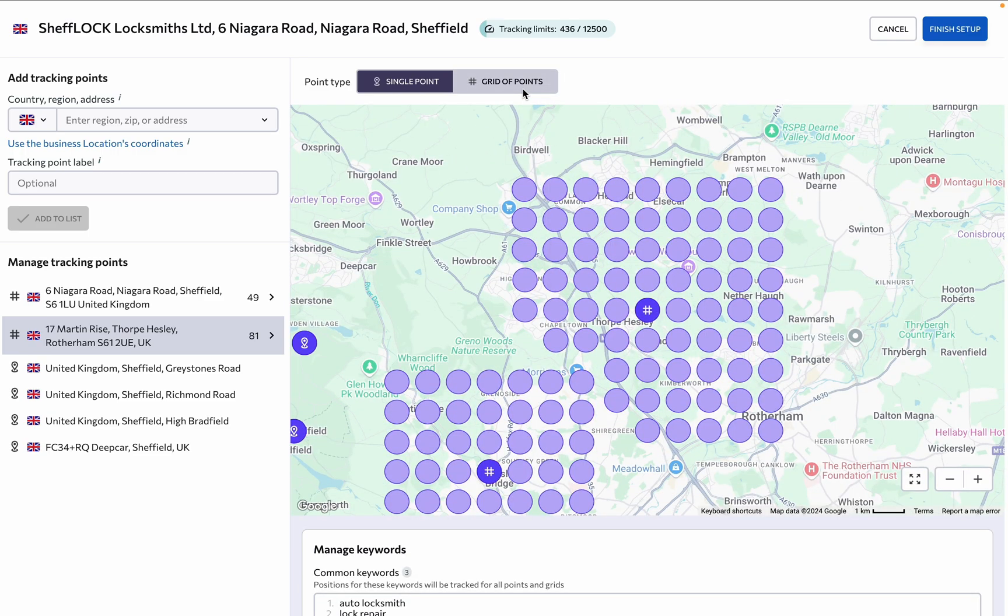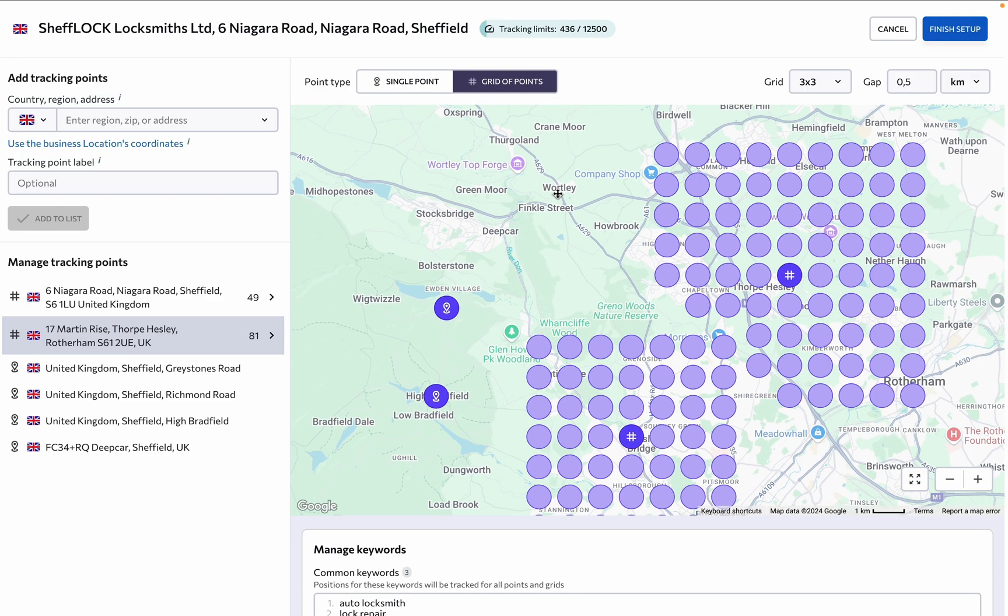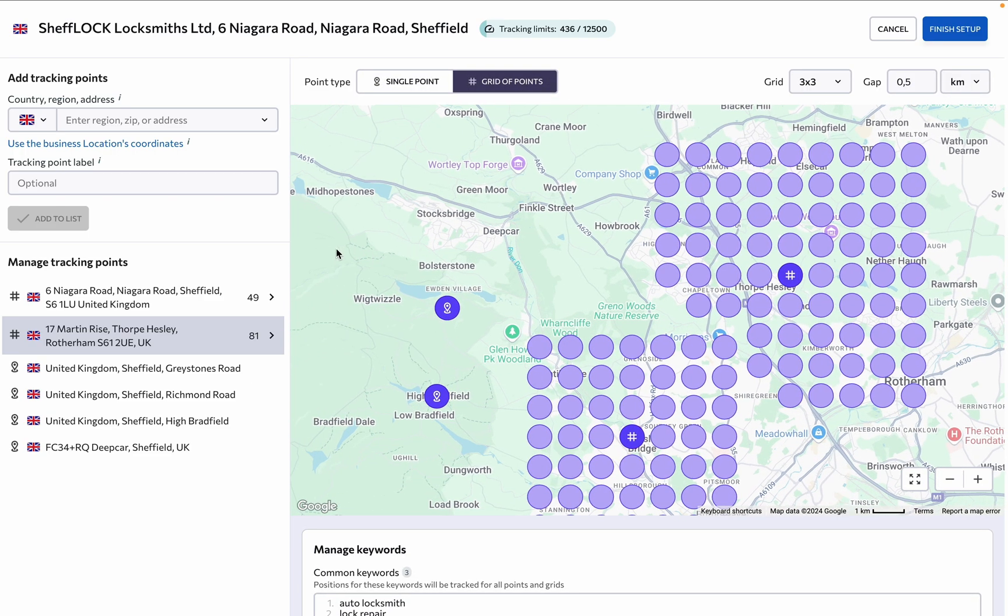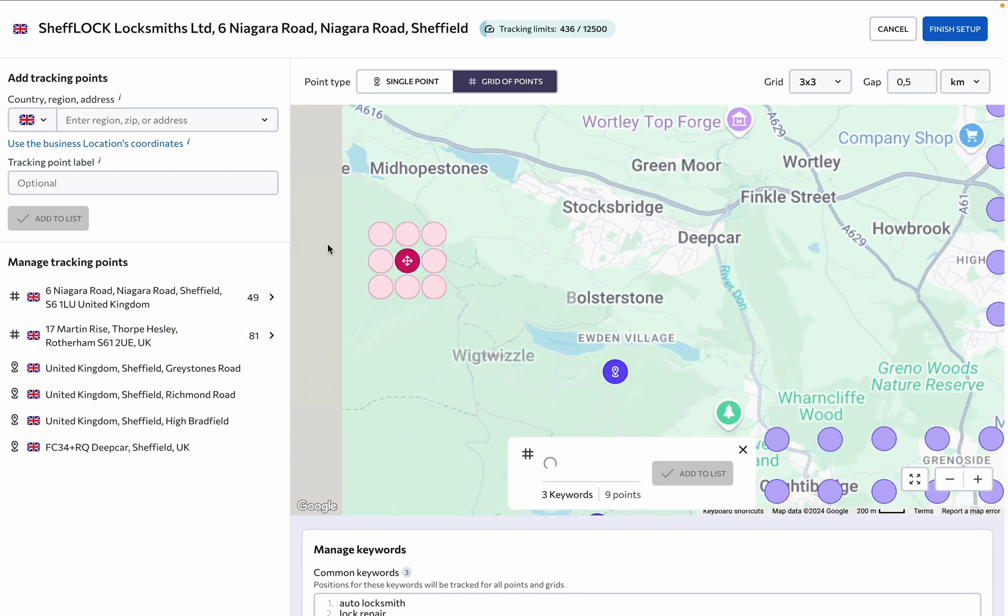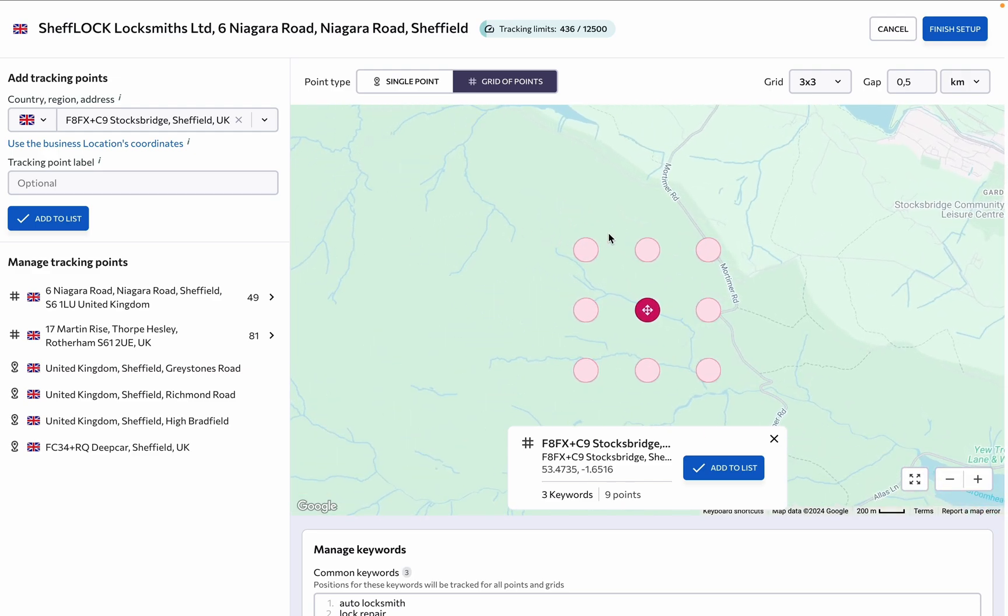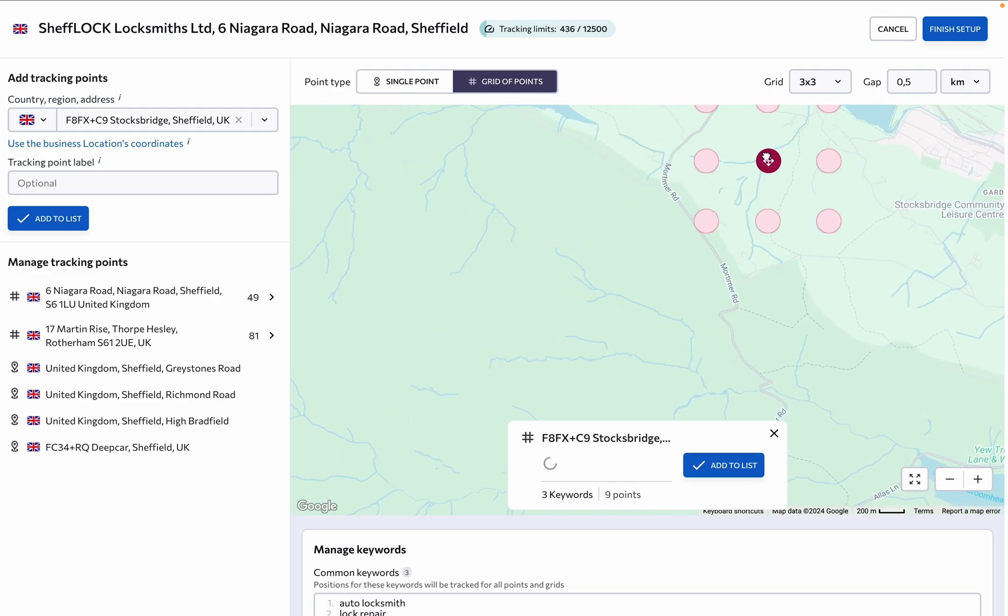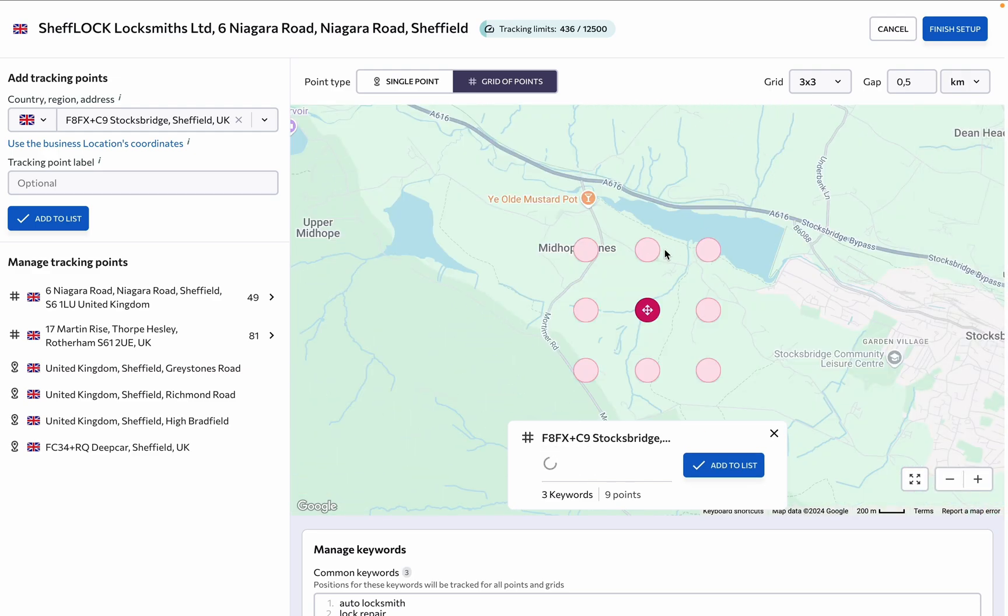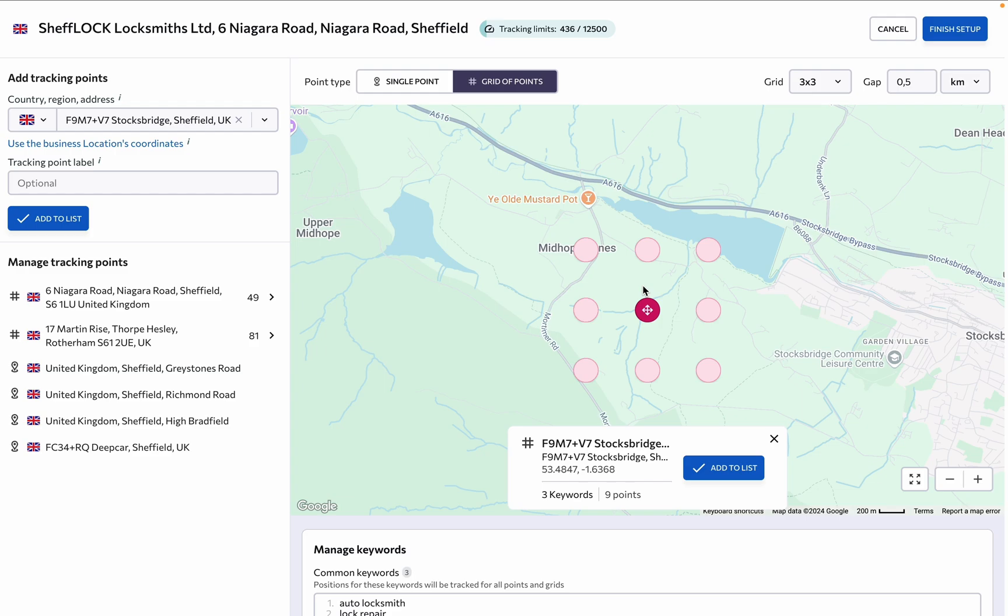The grid rank tracker lets you create a custom search grid, a matrix, or a set of specific locations on the map to track the business's Google Maps rankings for each target keyword at every point on the grid. The grid is highly configurable.